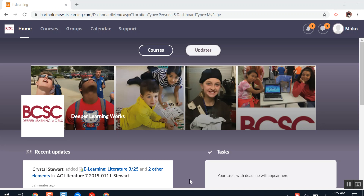Hello. Some users have mentioned that they are seeing an access denied message immediately upon logging into ITS Learning. If this is happening to you, it blocks your ability to get to some of your courses and view your eLearning assignments. To get rid of this access denied message, follow the steps in this video or in the document below to clear your browsing data.